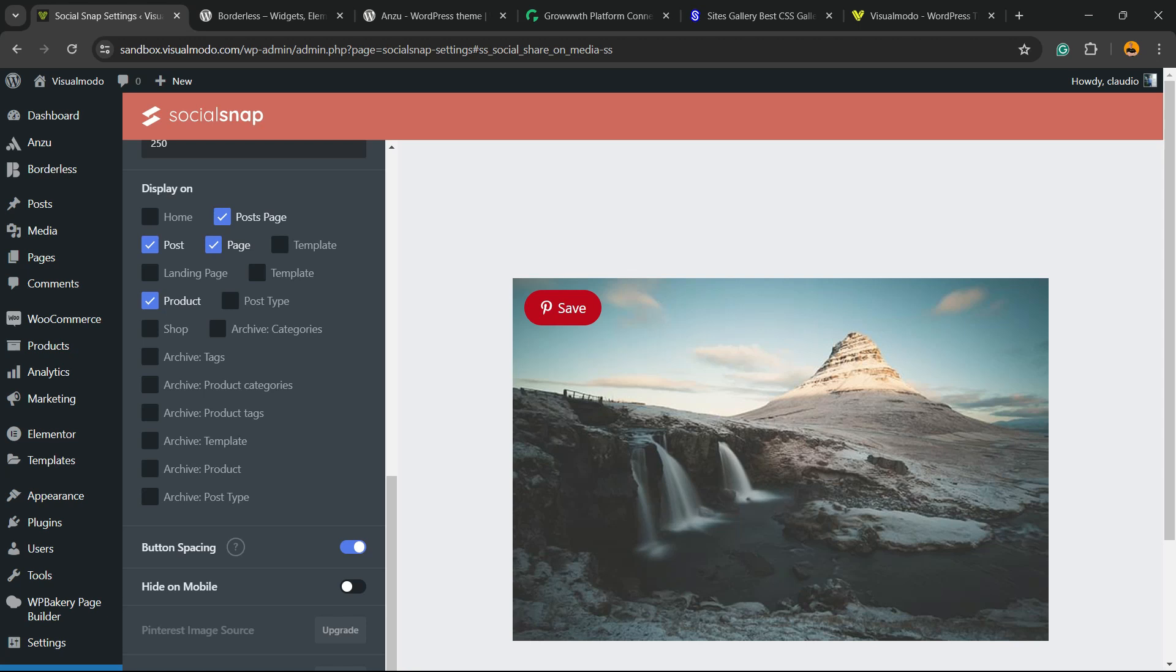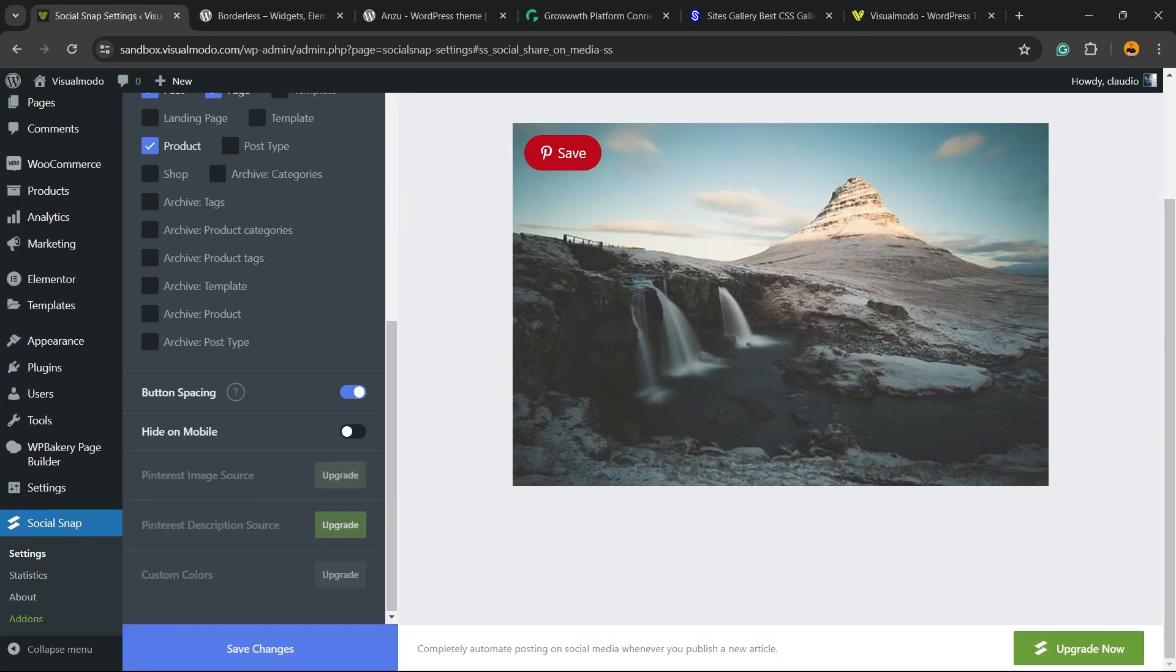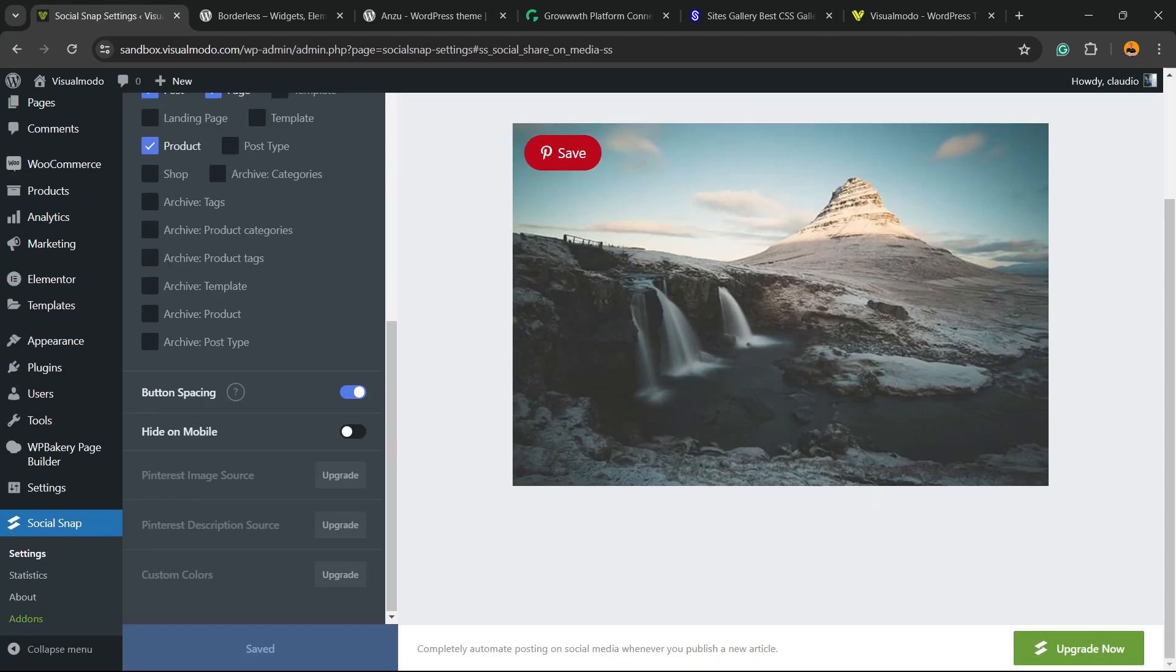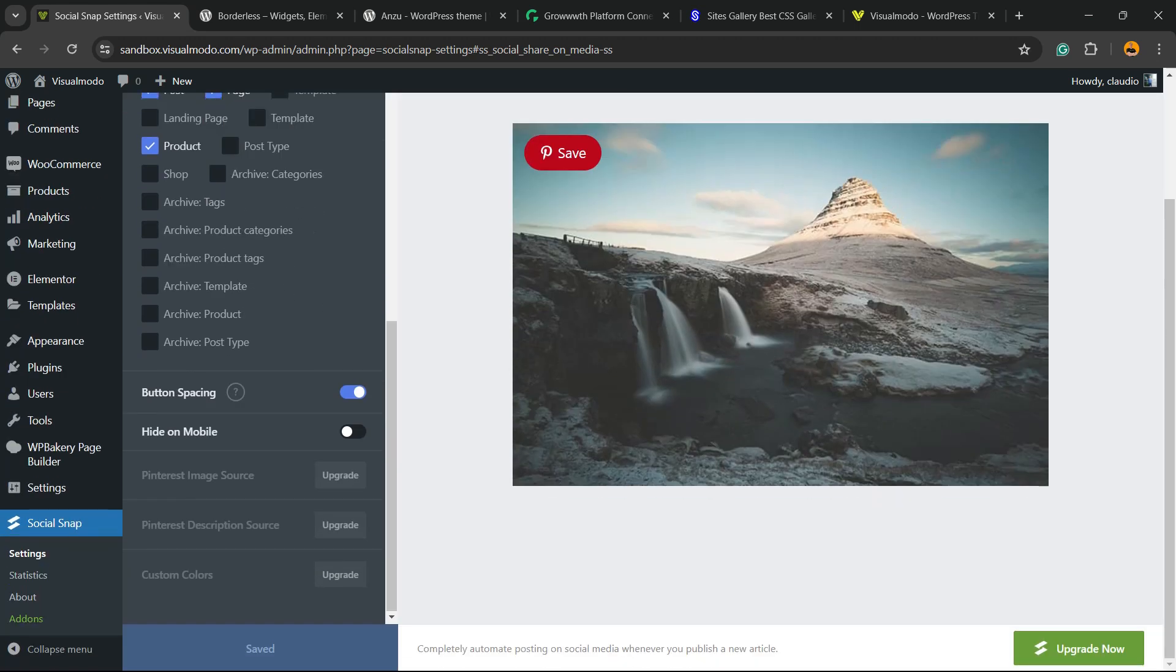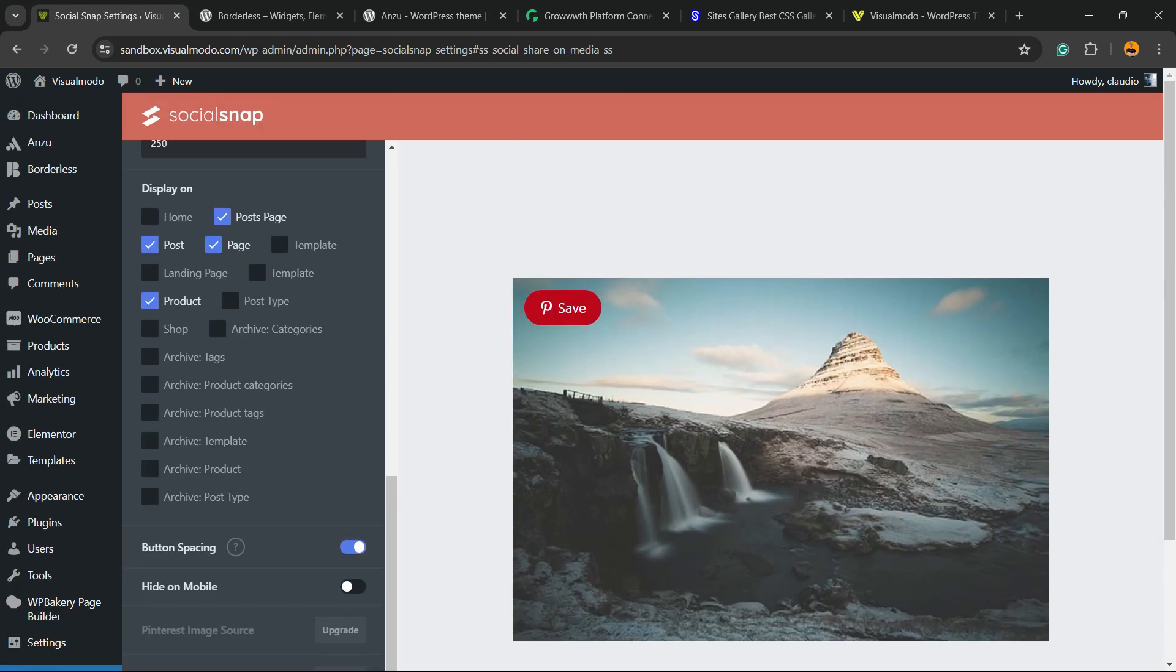After doing your changes hit the save change button and you are good to go. This is all we have to do to have the Pinterest button on your site.